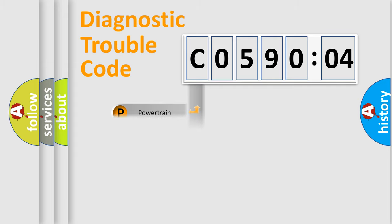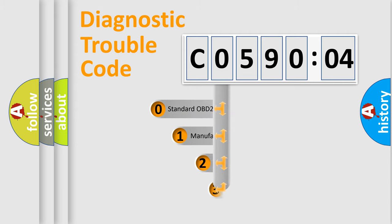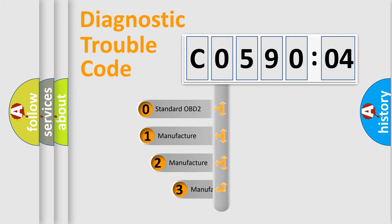Powertrain, body, chassis, network. This distribution is defined in the first character code.